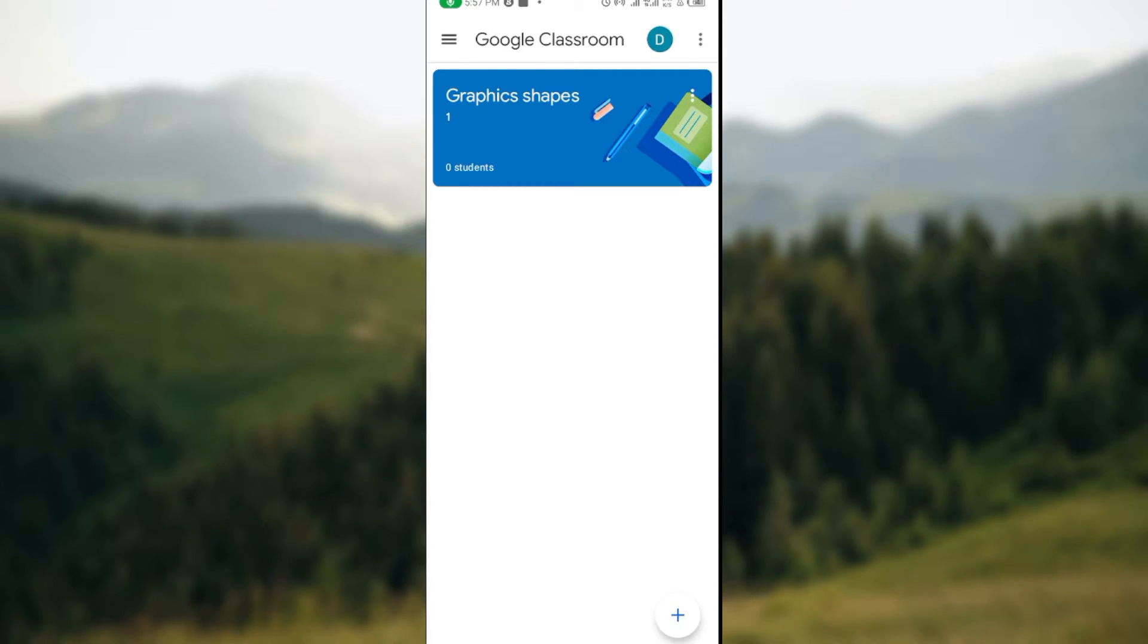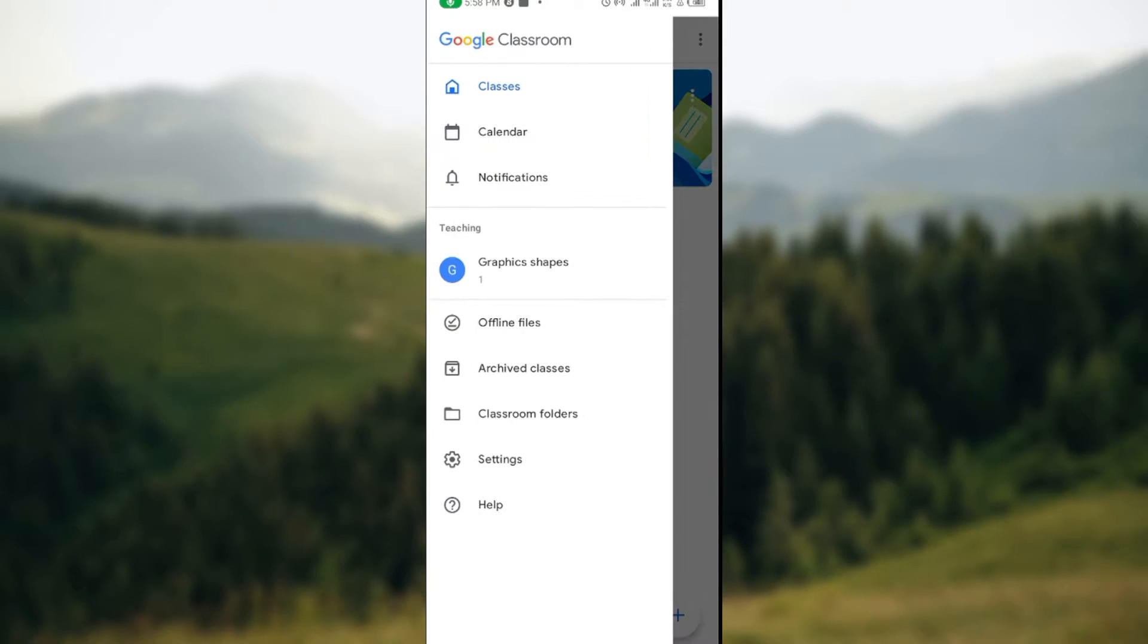You'll be brought to the classroom page automatically. Once you're on this page, move to the top left corner of the screen where you'll see three dashes. Click on it. Once you've clicked on it, a menu will be displayed. Select settings.